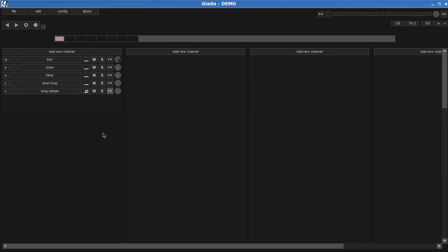Wait a minute, the channel changed its color. What's that? If you stop a sample which is in one-shot endless mode, the channel waits until the sample has reached the end. If you want to stop it right away, just press shift and the corresponding key.